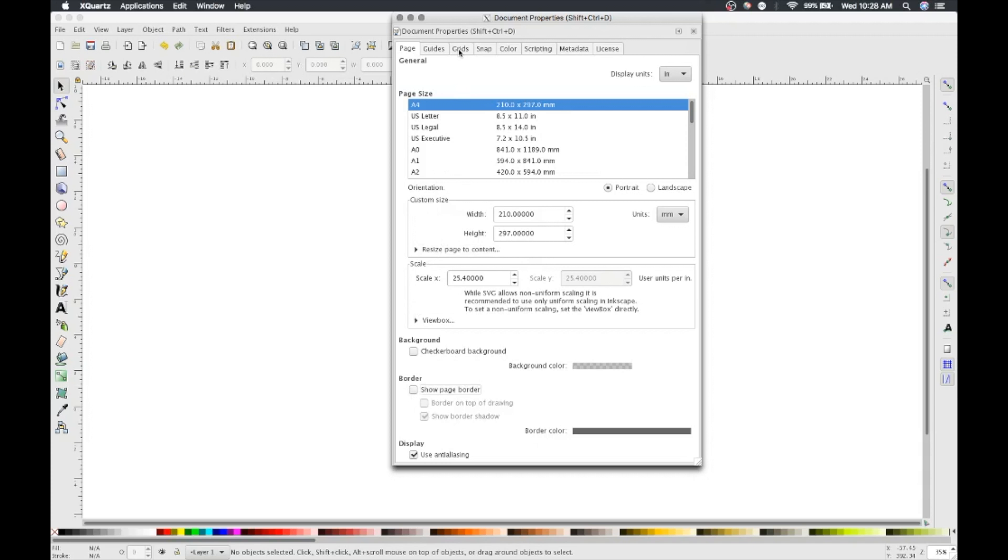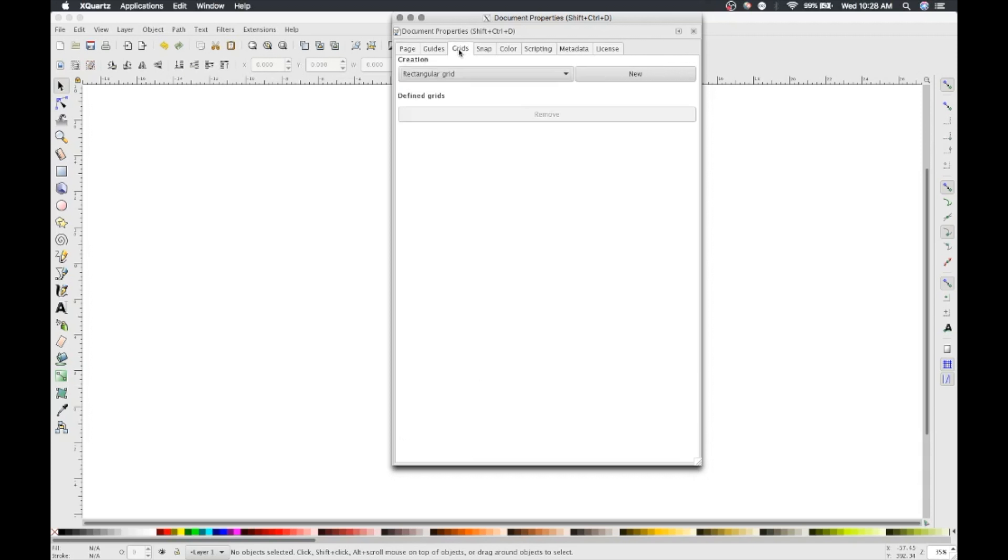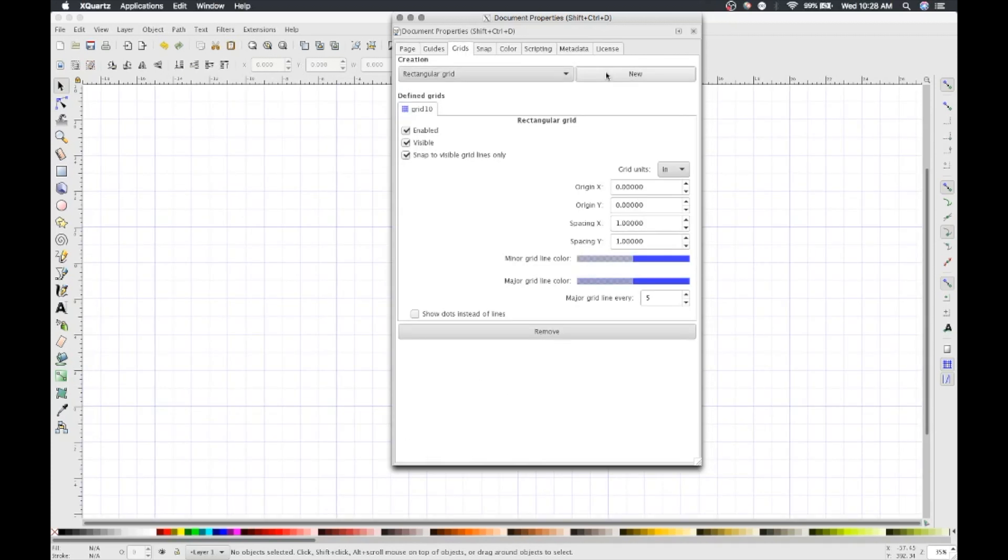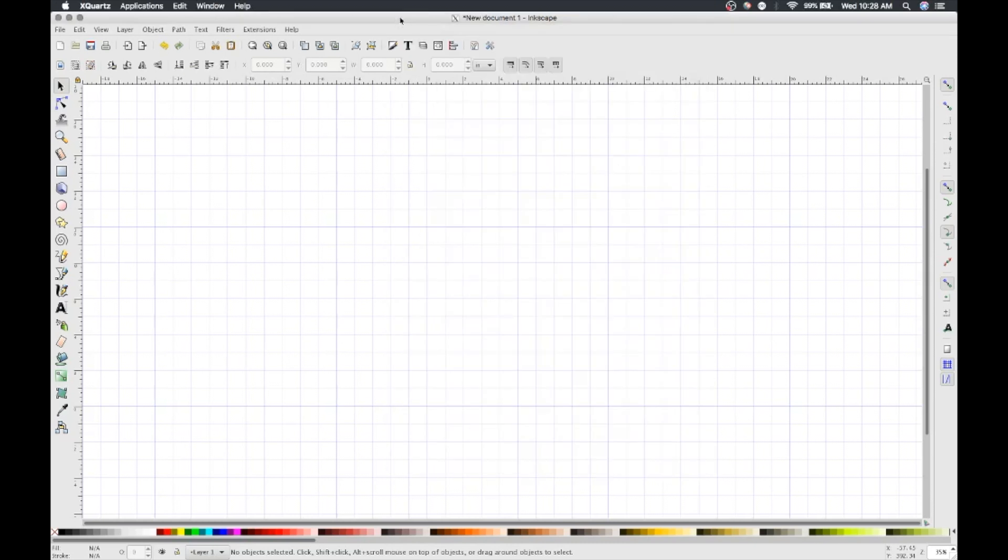It's also helpful to have a grid on your Inkscape document. Click on the Grids tab and select a new rectangular grid. You can now close the Document Properties window.